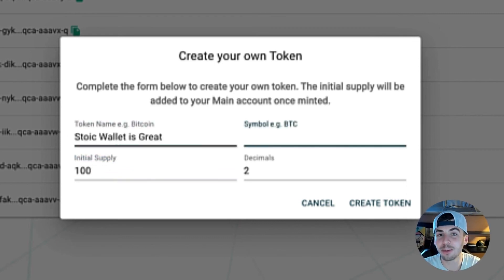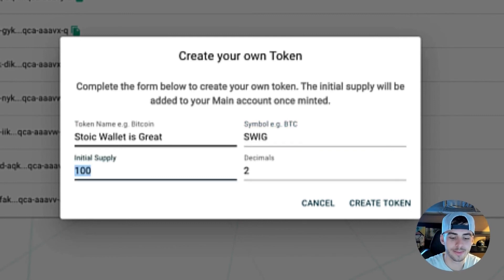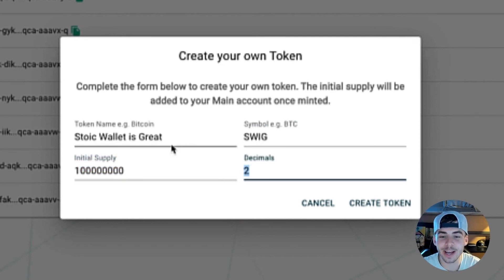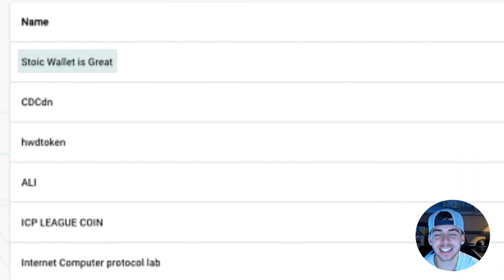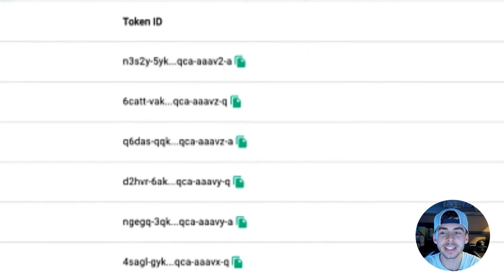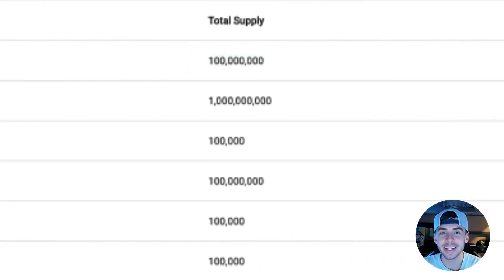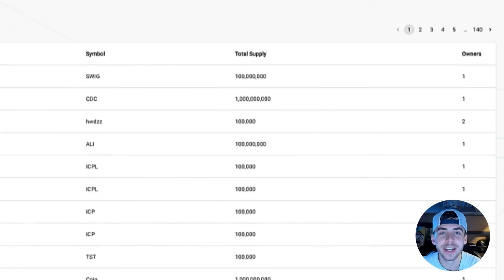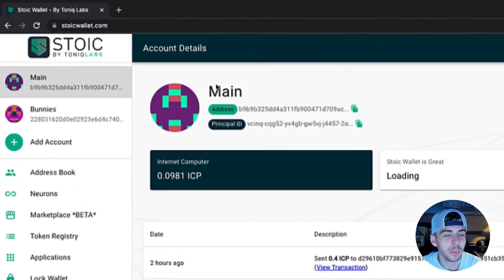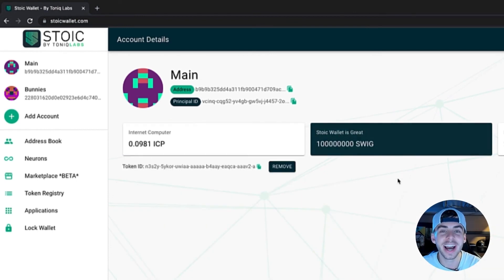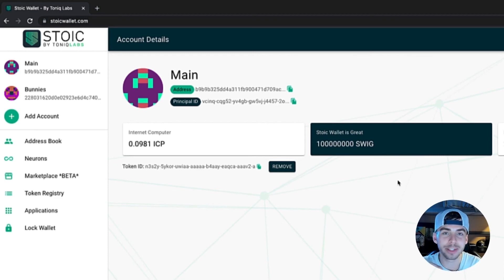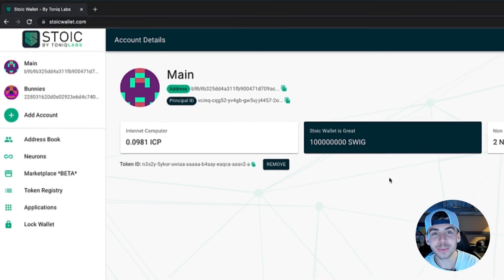The symbol will be SWIG — S-W-I-G. The initial supply, let's put that to 100 million, and we'll keep the decimals the same. Click create token. Boom! SWIG is live, ladies and gentlemen. At the very top you can view its token ID, symbol, total supply, and the amount of holders there are. If we go to our wallet at the very top, we can also see the 100 million SWIG has been successfully created. As an Easter egg, anyone who leaves their address and favorite feature of Stoic in the comments down below might just be expecting some SWIG in return.